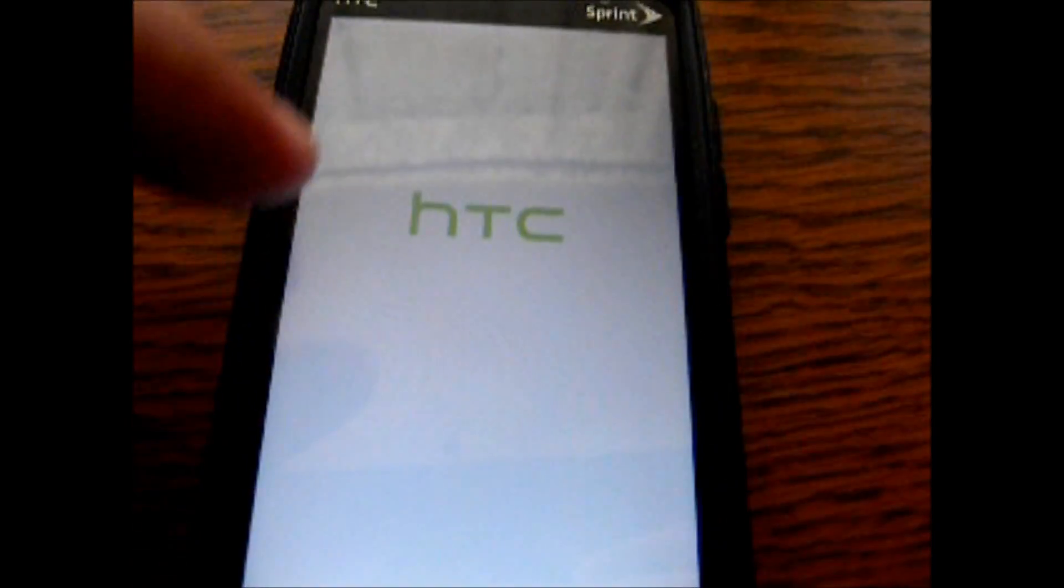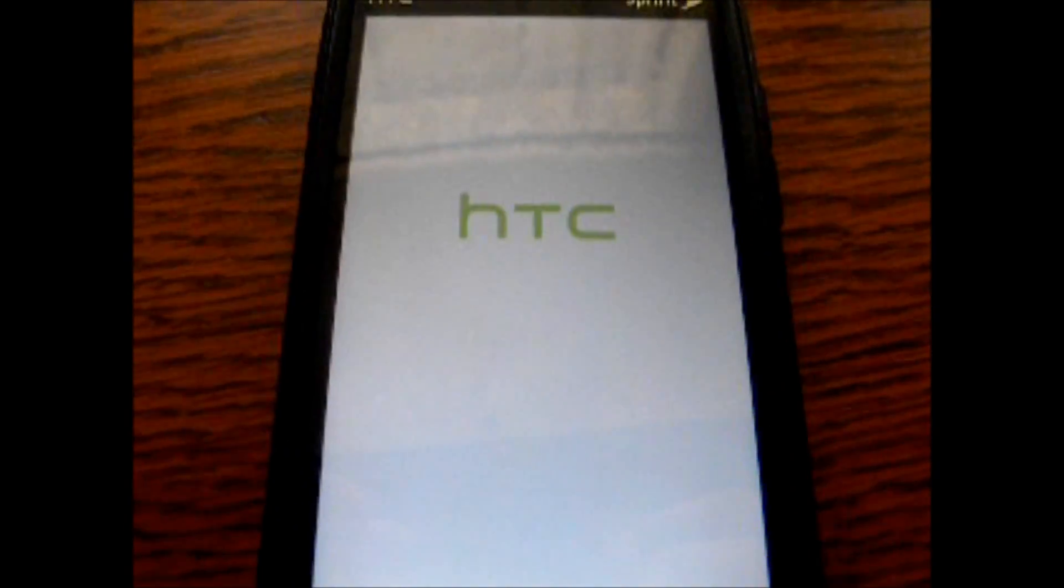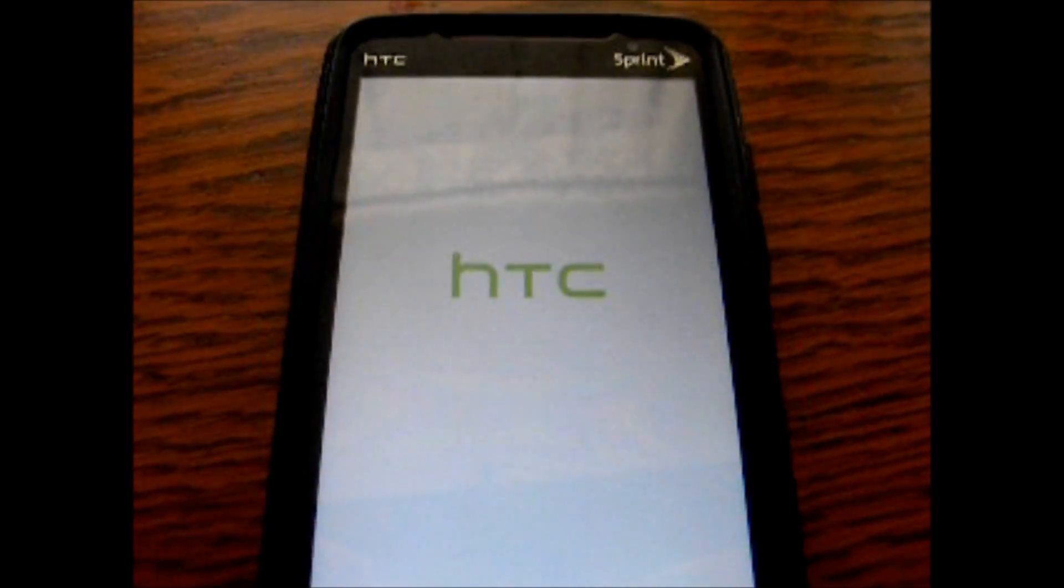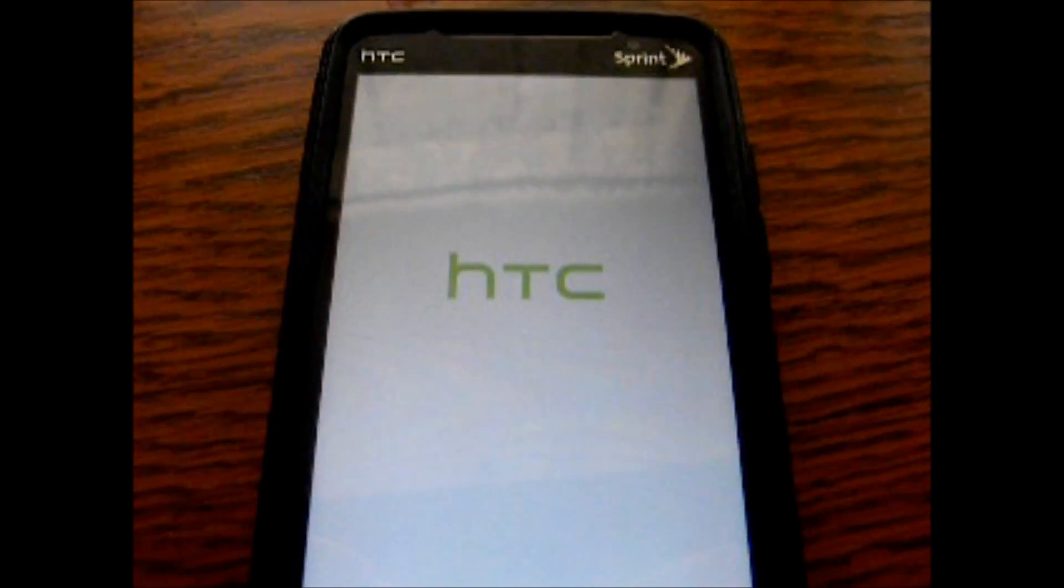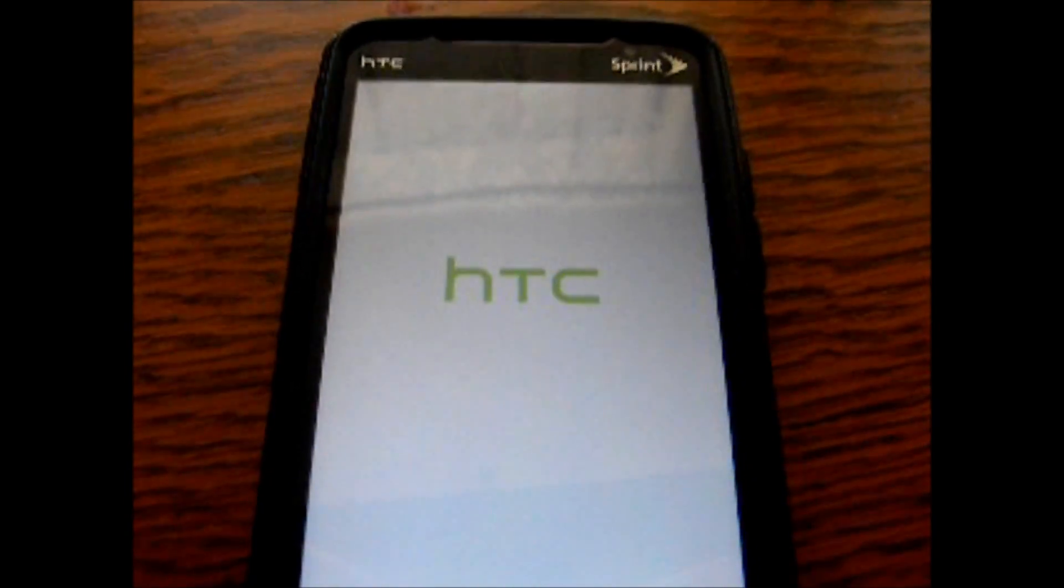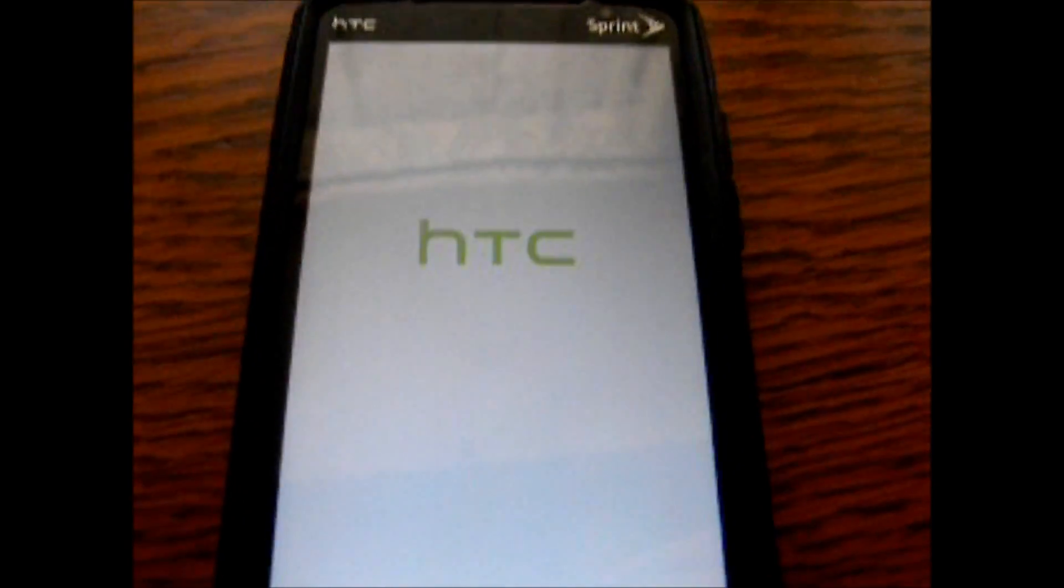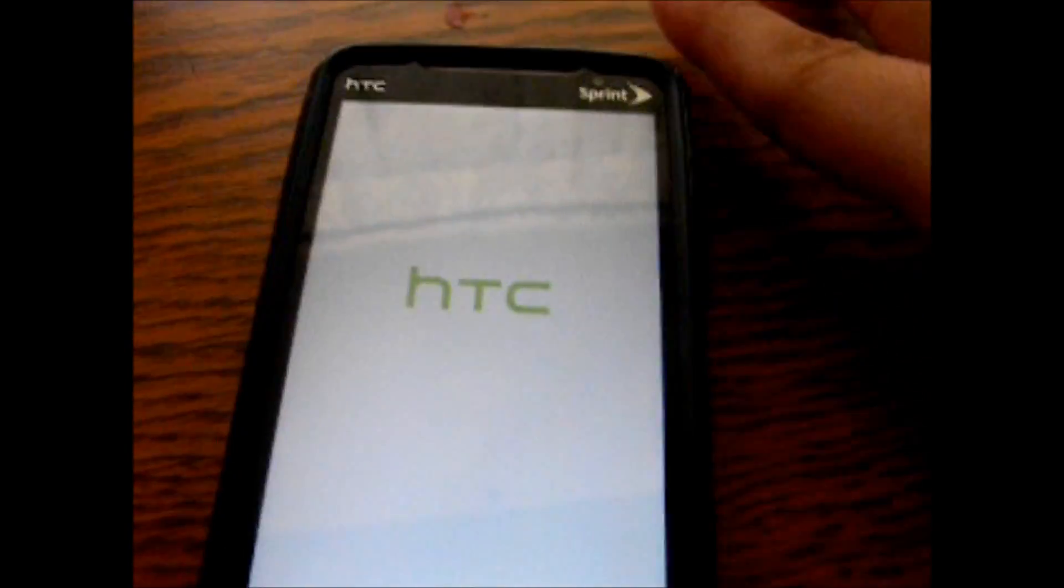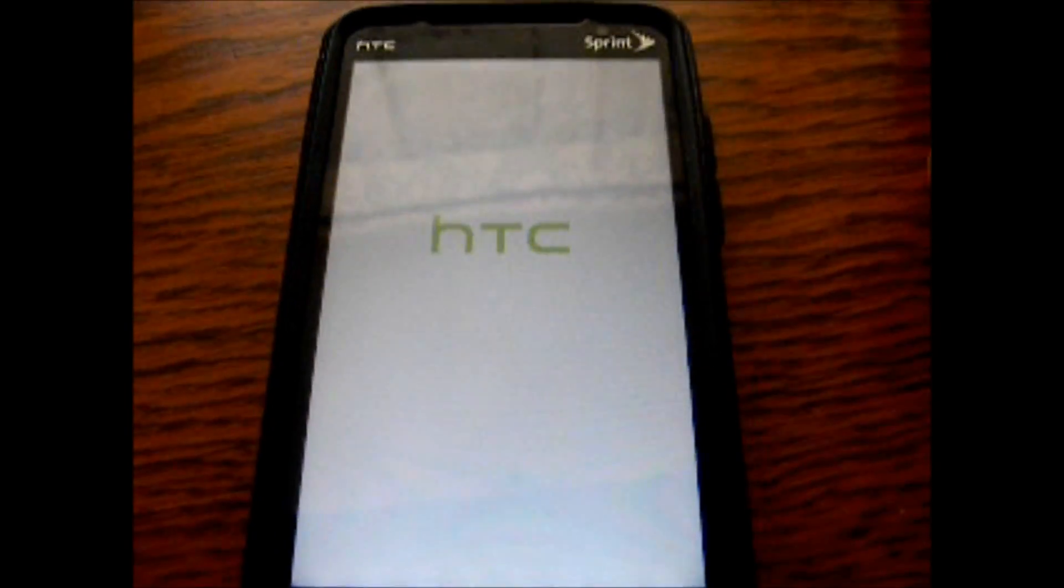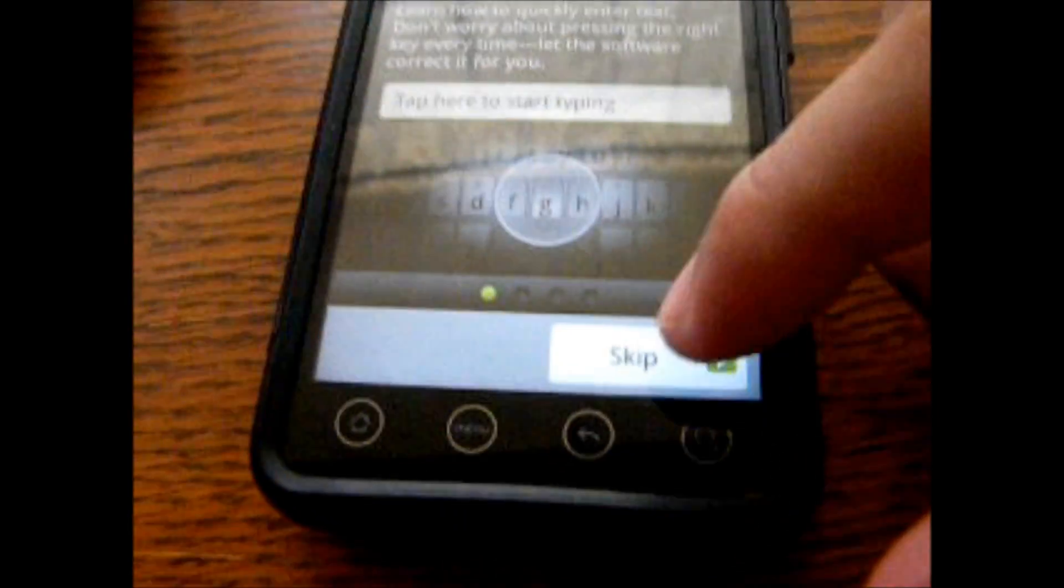So here we are back to the original stock ROM from Sprint. From here I'll show you how to install the Destroyer ROM. I guess I'll break this video down into two videos because it is two processes that I am doing.